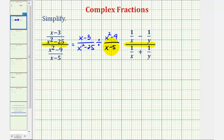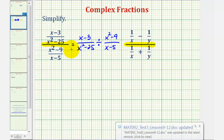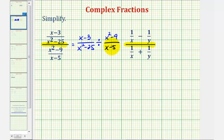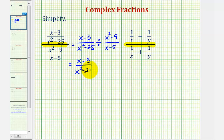Now we know when dividing by fractions, we normally multiply by the reciprocal instead. So we can write this division problem as a multiplication problem — the first fraction stays the same, times the reciprocal of the second fraction, which would be the quantity x minus five divided by the quantity x squared minus nine.